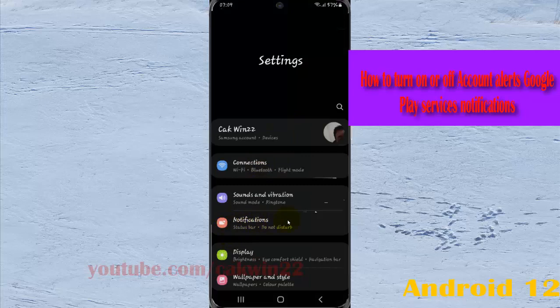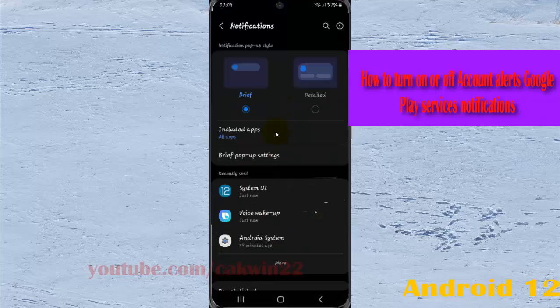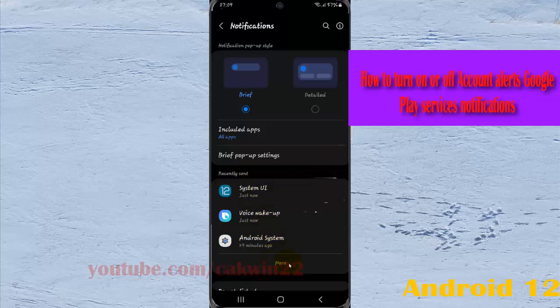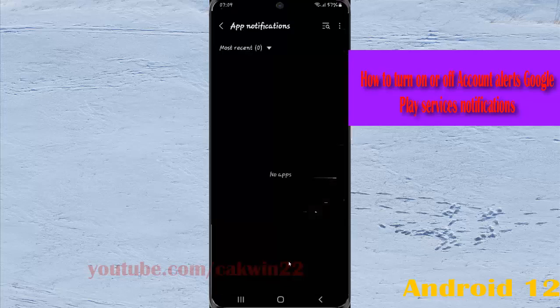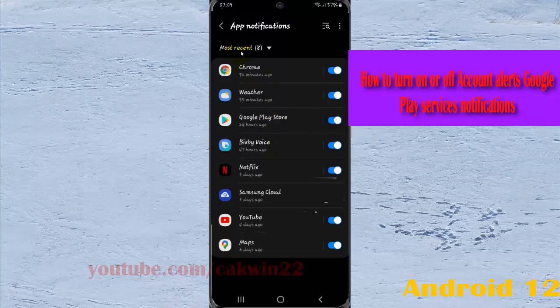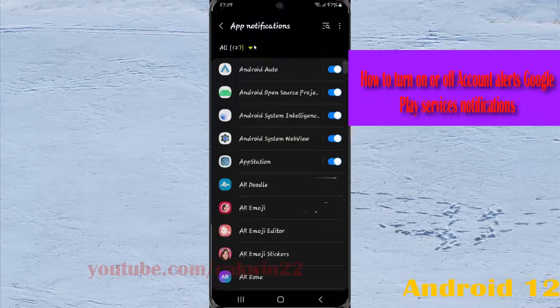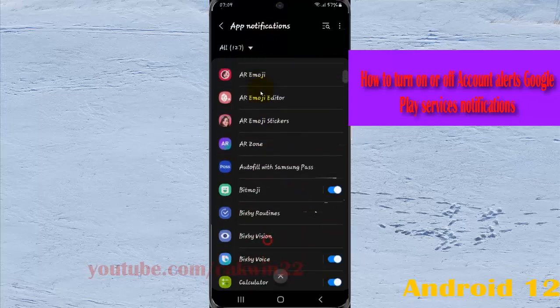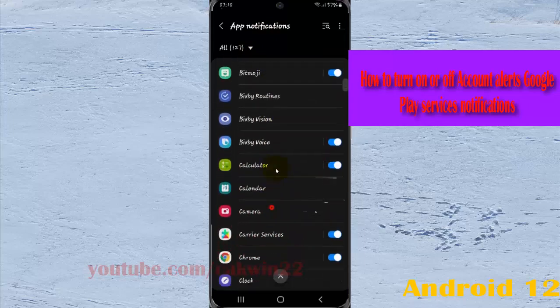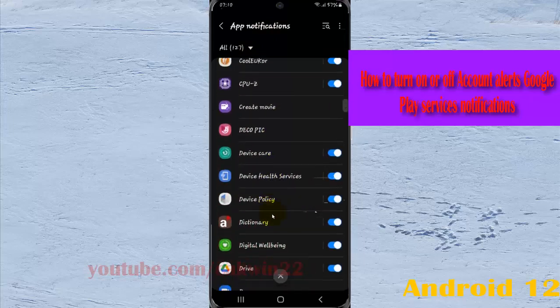Select Notifications. Find Google Play Services in the present list. If you don't find it, select More, tap the Most Recent drop-down menu, then tap All. Scroll down the screen to find Google Play Services.